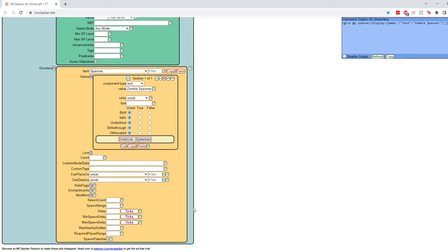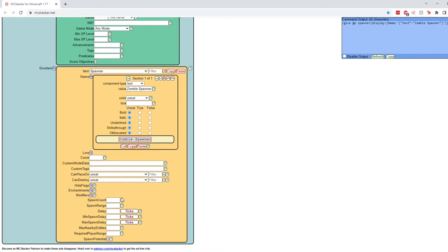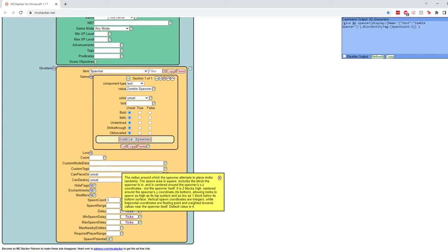Now, what you do want to change about the spawner is this stuff down here. This gets a little bit tricky and sometimes confusing on what actually does what. So these little green question marks will be your best friend. You can see these little yellow windows should pop up in the video. So spawn count determines how many mobs to spawn each time. Also requires the min spawn delay property to be set. So if you want a certain amount of monsters to be spawned every time the spawner sort of ticks, you can set that number here. For us, we'll say like maybe three zombies. The spawn range is exactly where around it will place the mobs near the player.